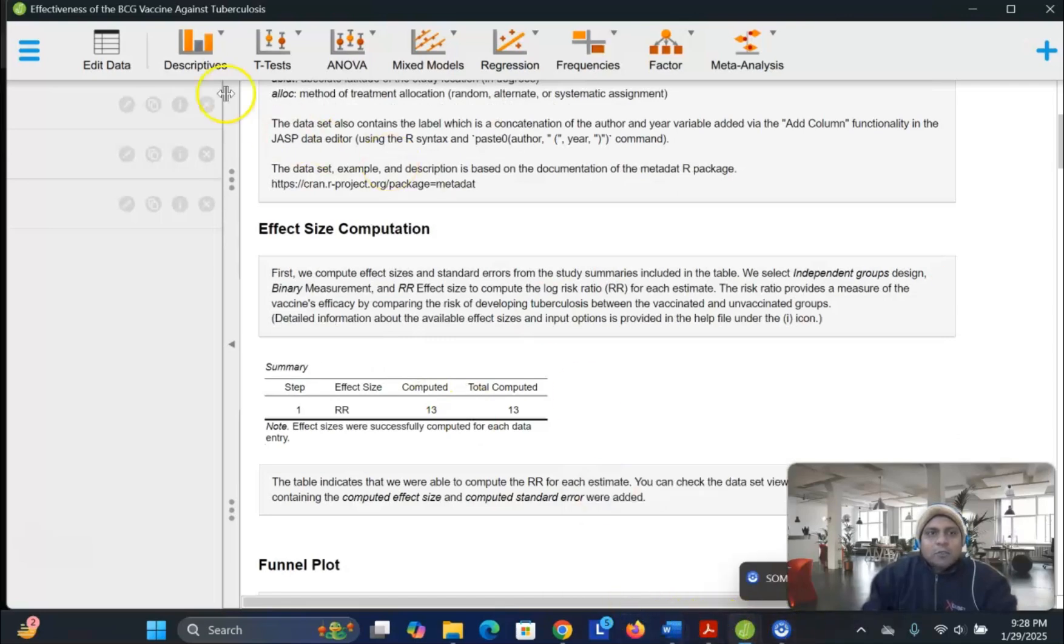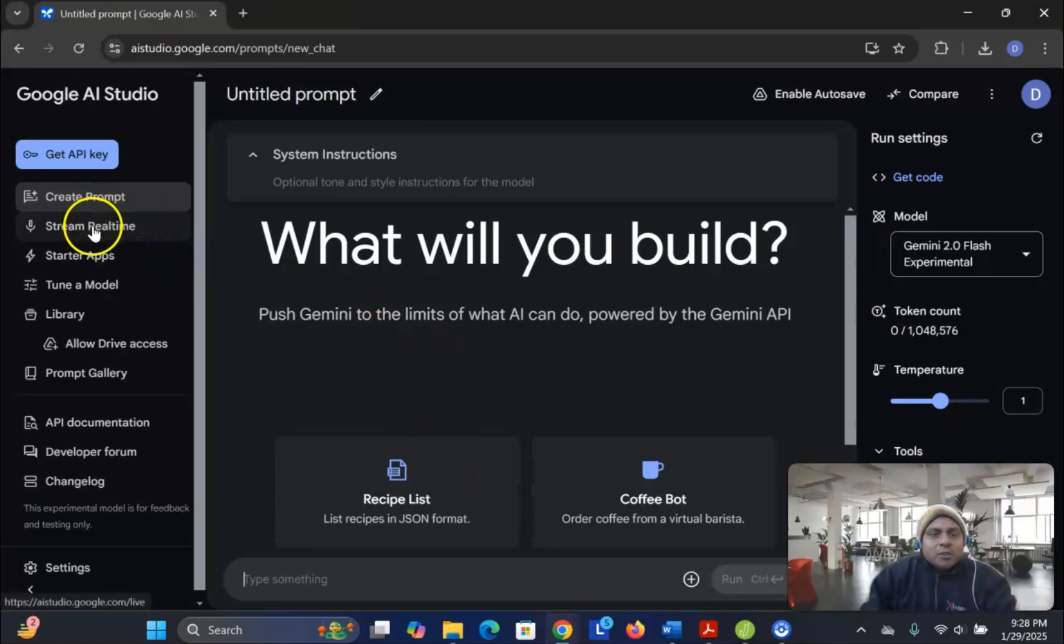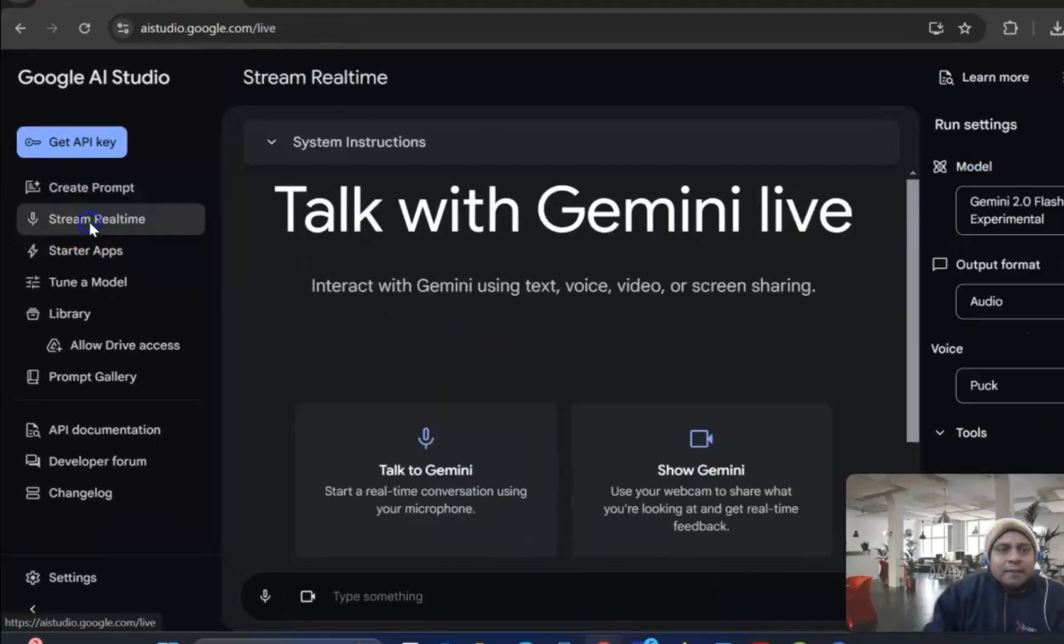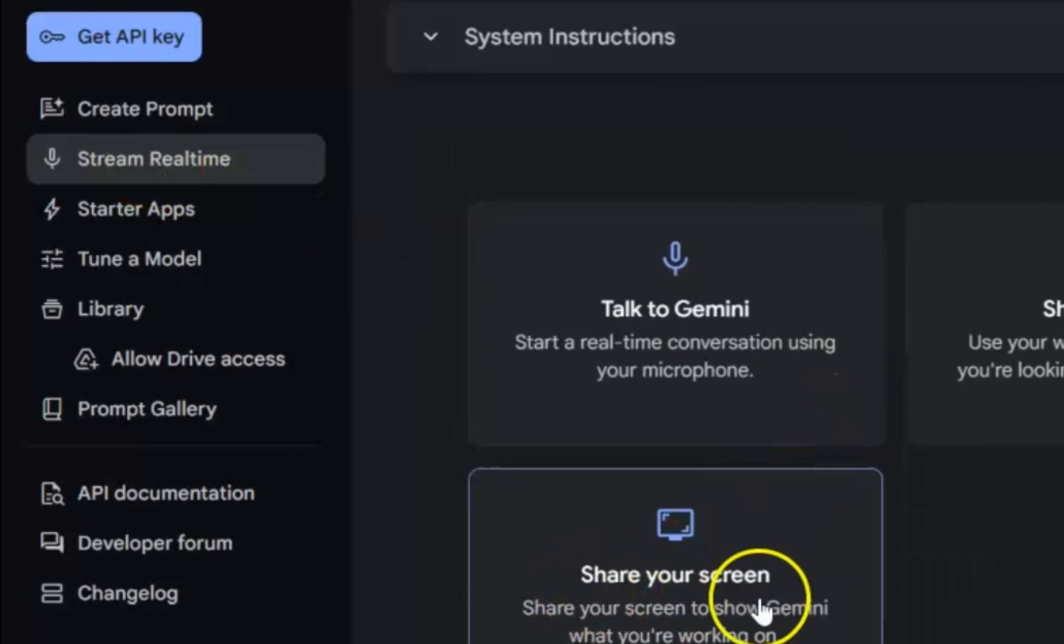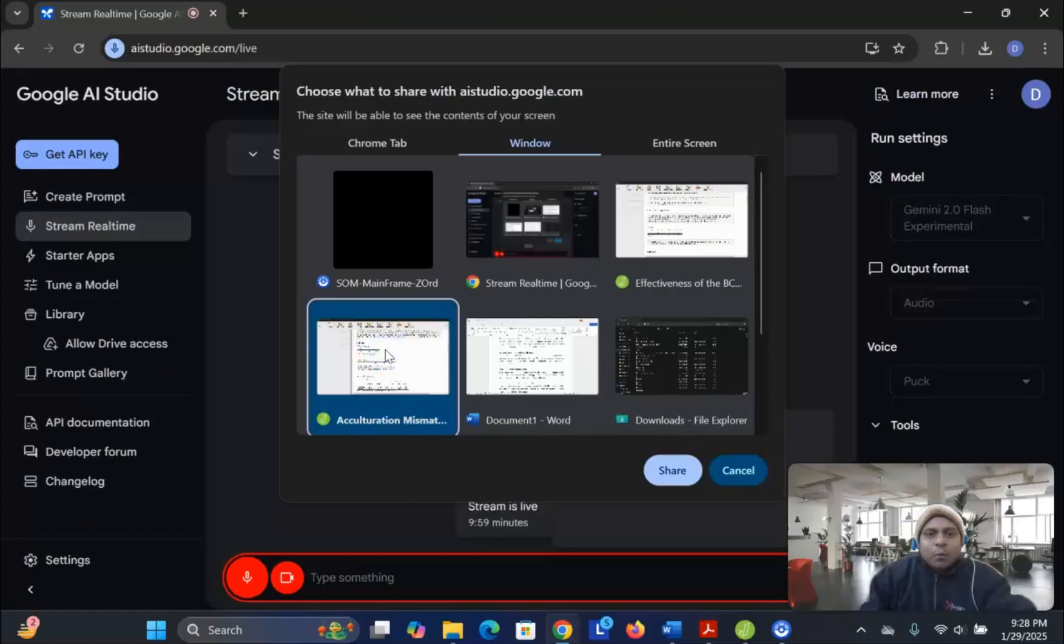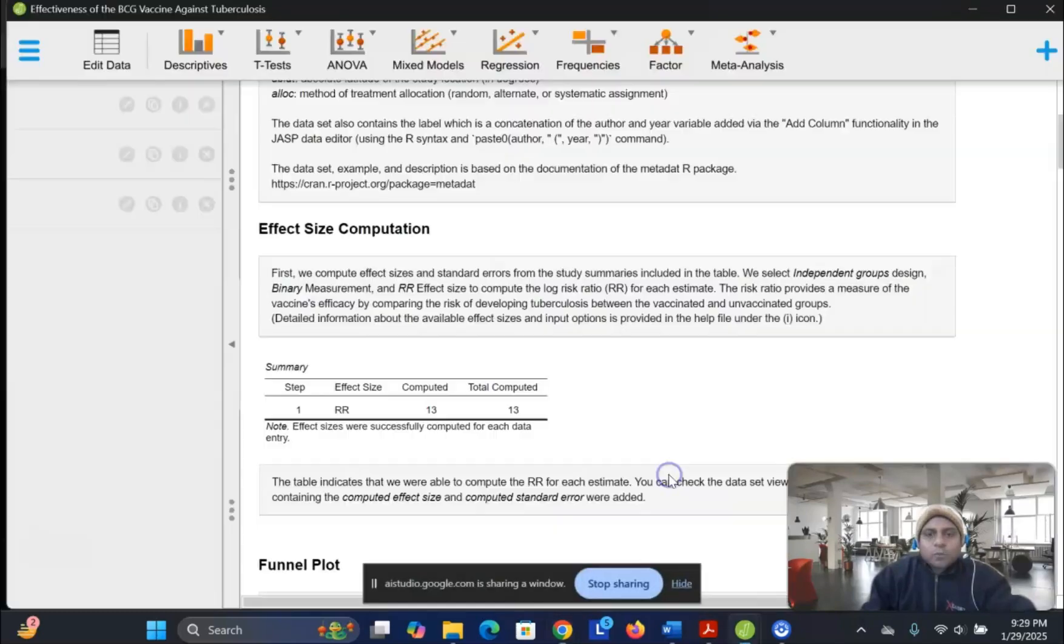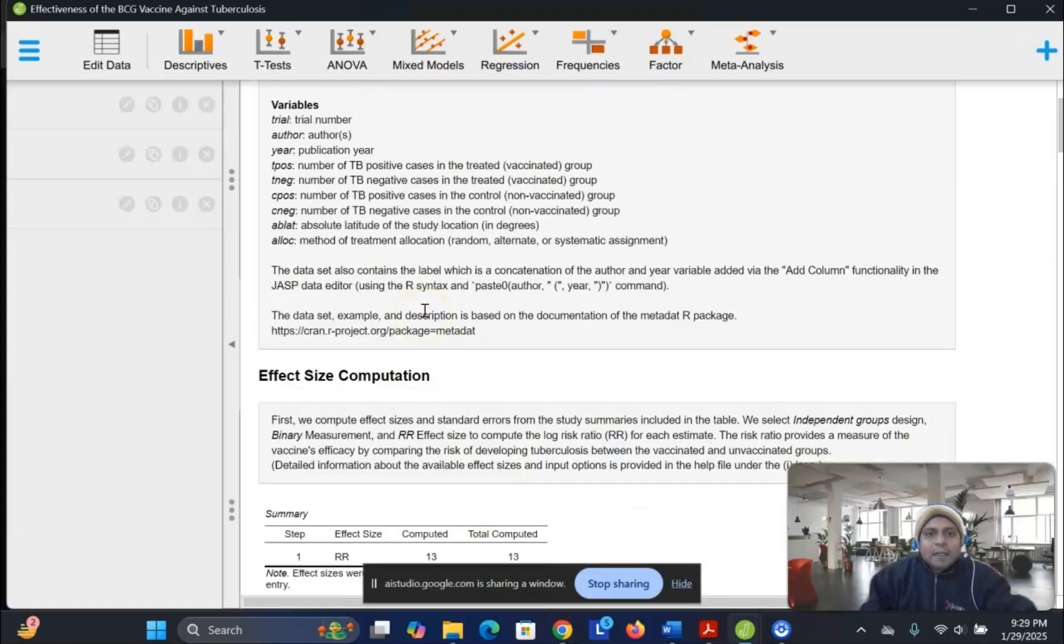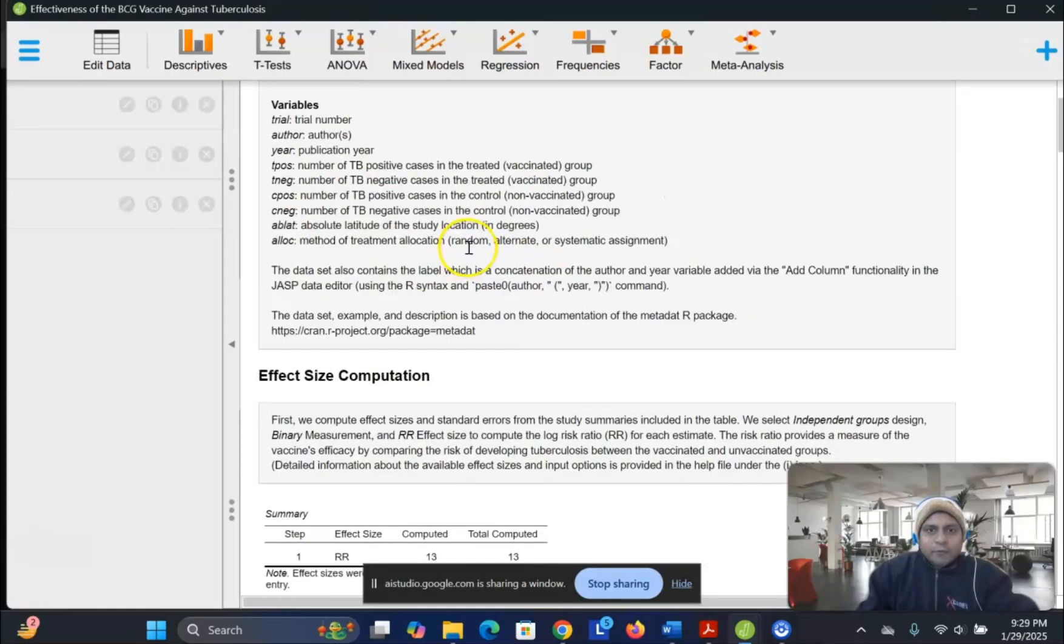Okay? So what I can do, I would like to go to my AI interface, go to the stream real-time, click the stream real-time, and then you will see share your screen. Click the share your screen, and then you click the one that you would like to understand. For instance, in this case, the effectiveness of BCG metrics, so I open this one. And here, there is a nice little interface coming up.